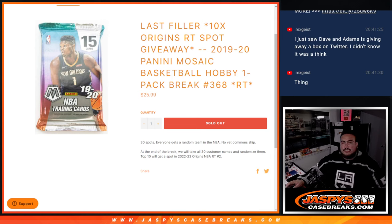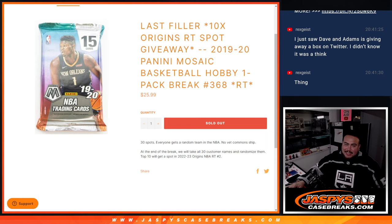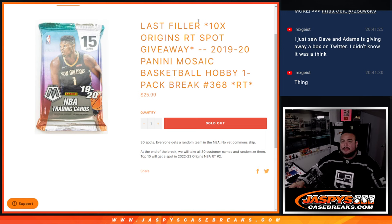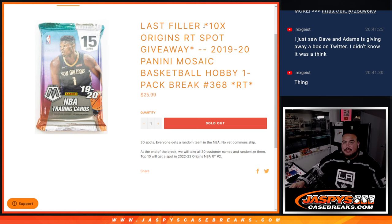What's up everybody, Jason from Jaspi's cagebase.com. This is our last filler, but it might not be actually. We still have 10 spots to sell straight up. So if that doesn't sell out in the next few minutes or next 10 minutes, I'll probably cancel those 10 spots and turn it into officially the last last filler.